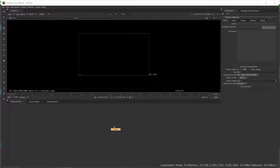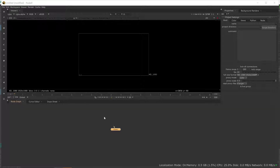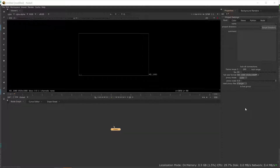I'm going to show you how to do 3D camera tracking in Nuke. The first thing you want to do is make sure your project settings are set correctly. It is set to 1080 by 1920, which is the size of the film I shot. To get to the project settings, just hit S on the keyboard and this will pop up.